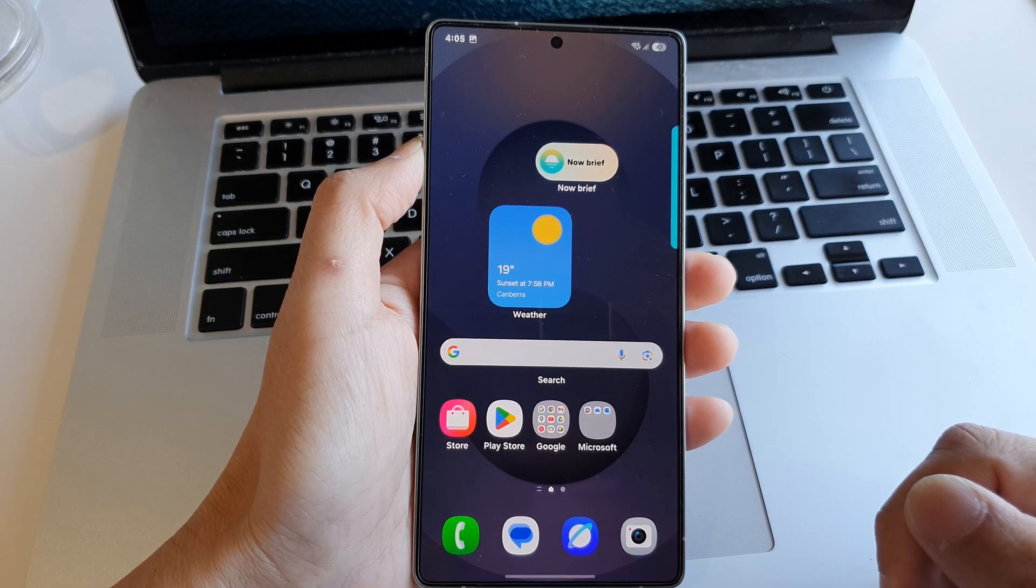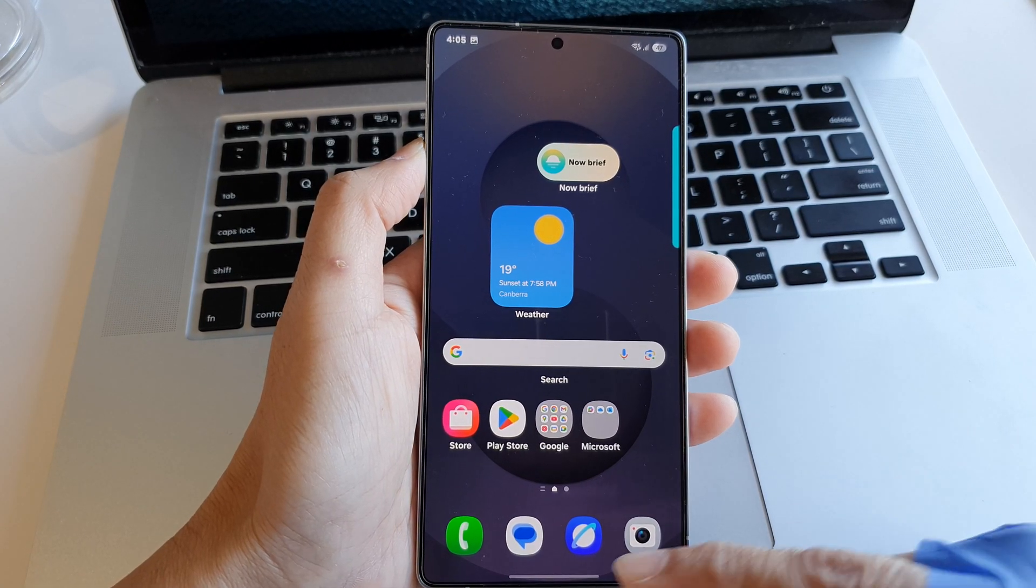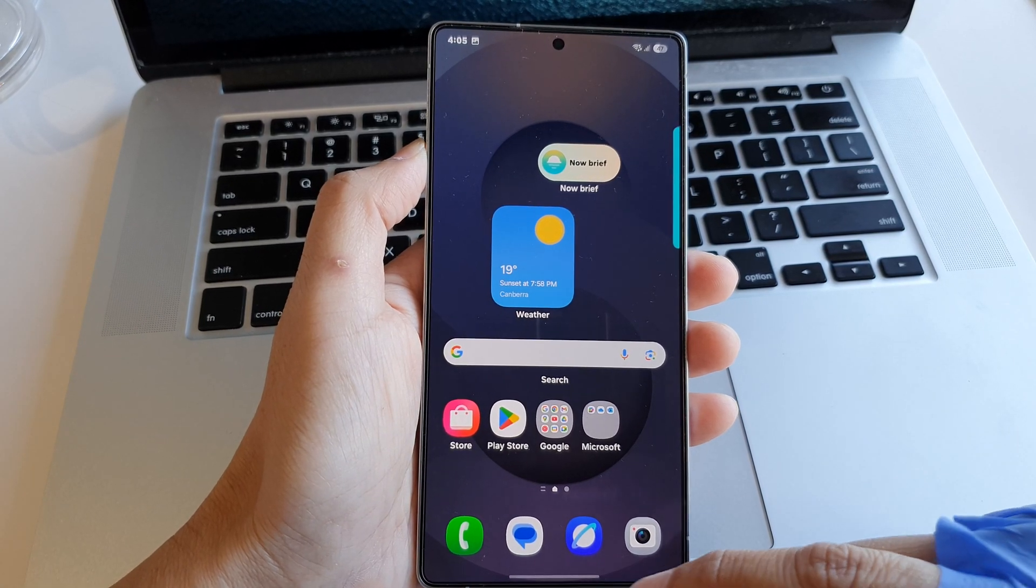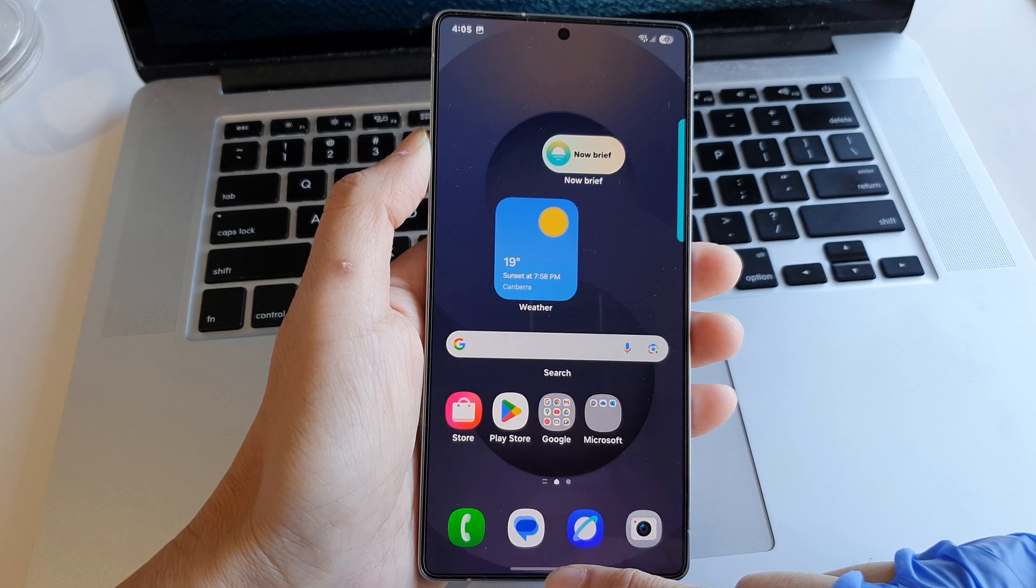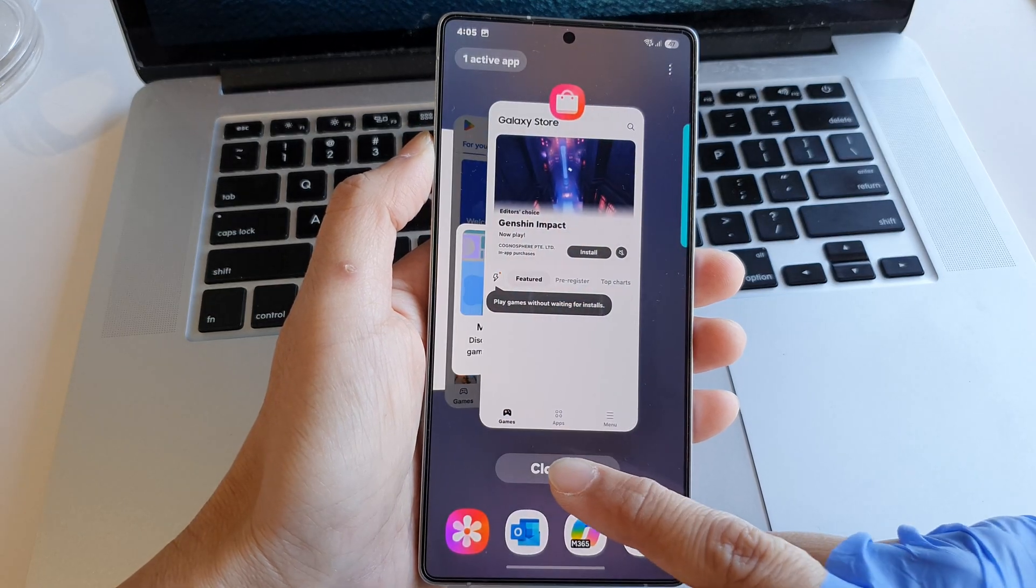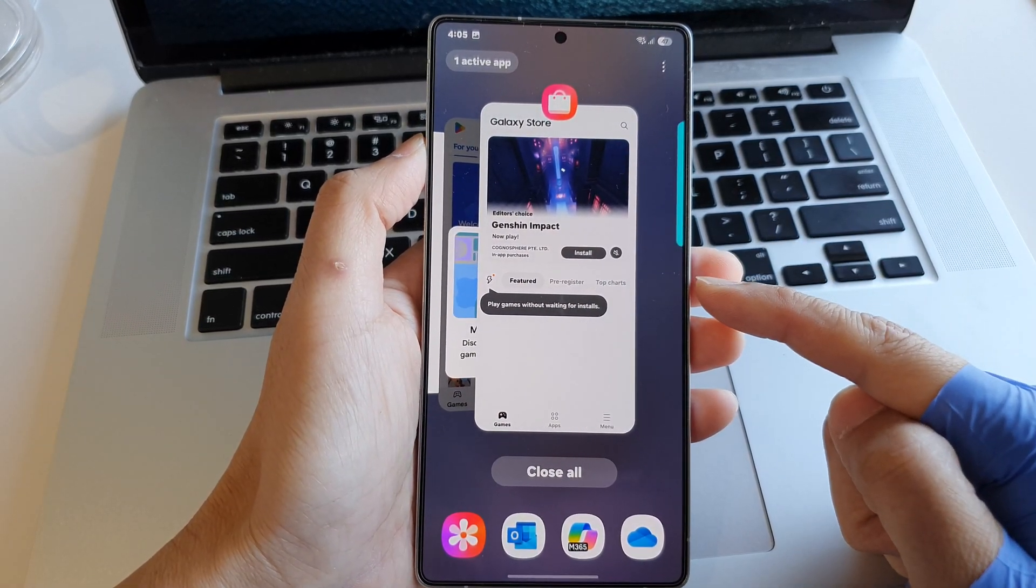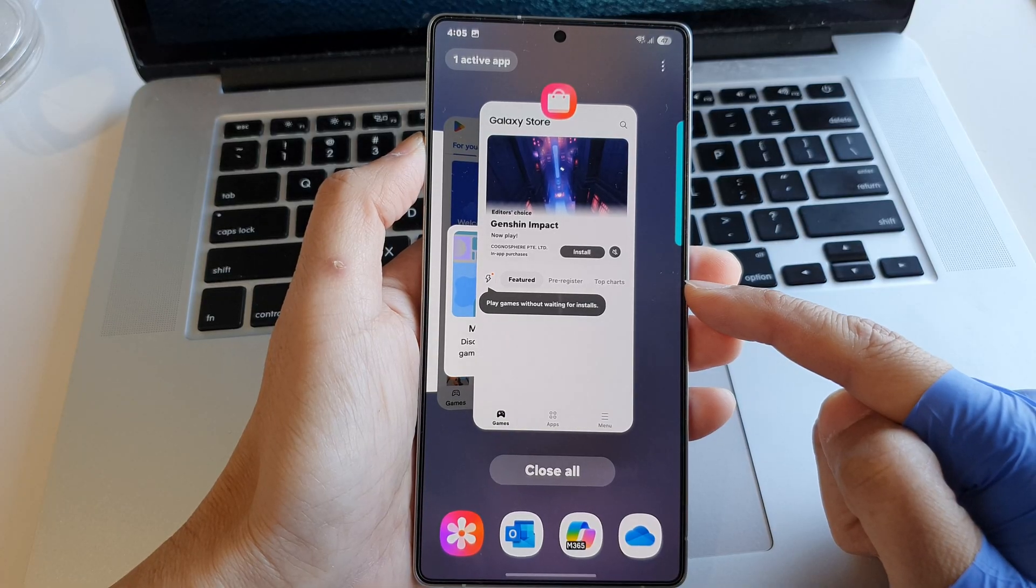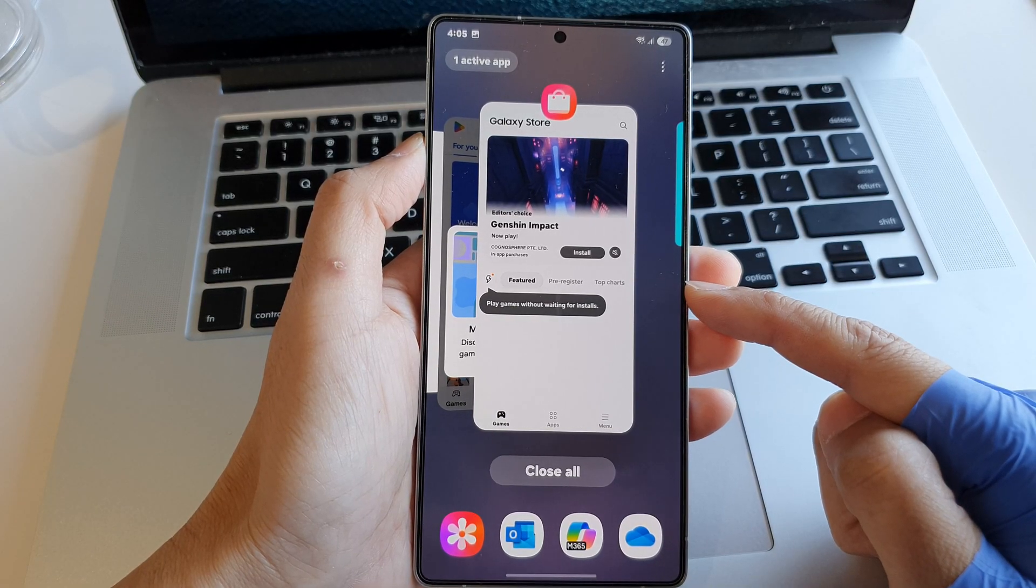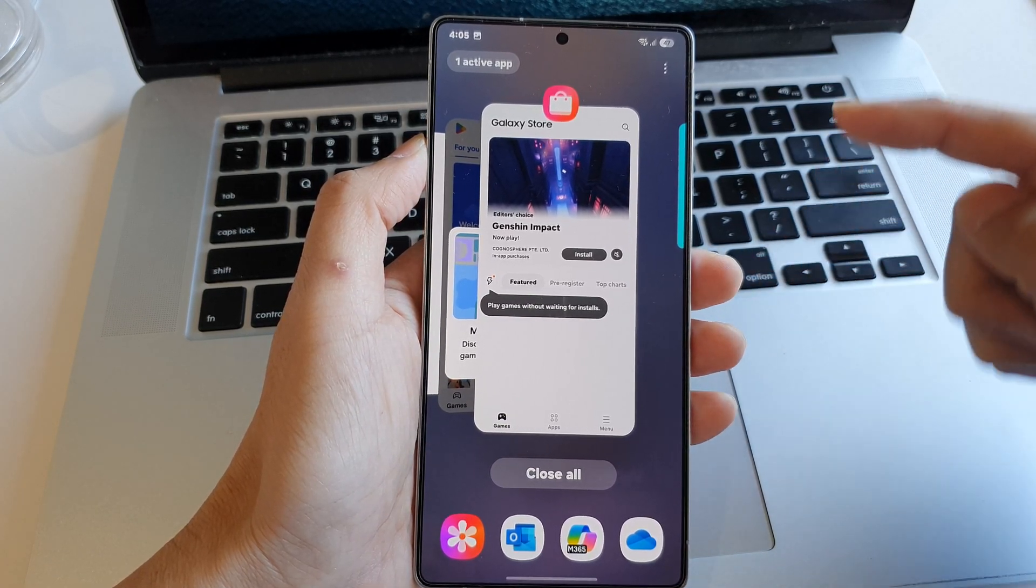From the home screen, you can tap on the recent key or you can swipe up and hold. This will open up your recent apps screen. Now to check for the active apps, you go to the top.